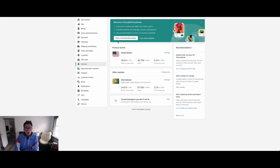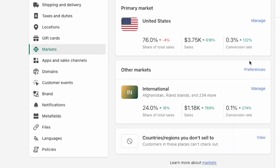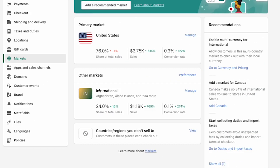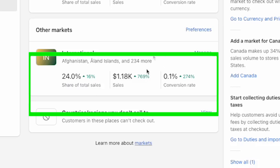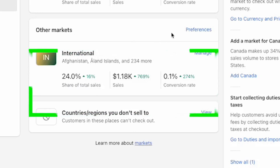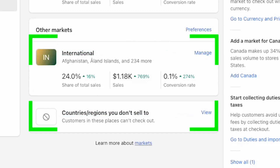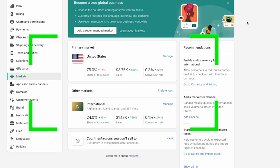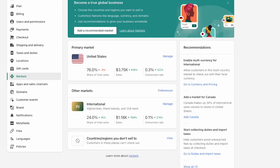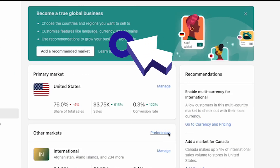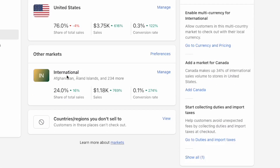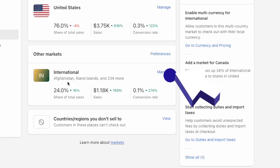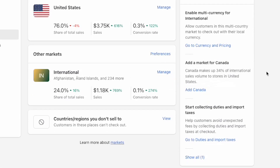Go into your Shopify settings and click on Markets. What you're going to see is that the international markets is switched off or not available. So you either want to click 'Add Markets' above, or you can just click on 'International', then 'Manage', and turn it on.